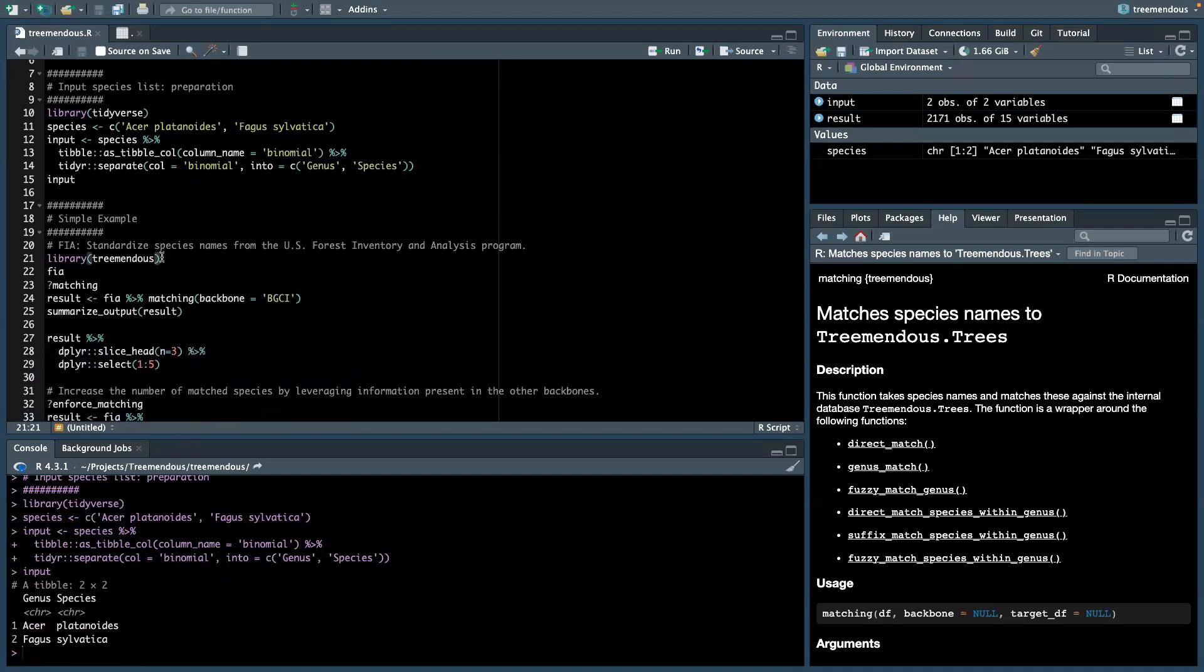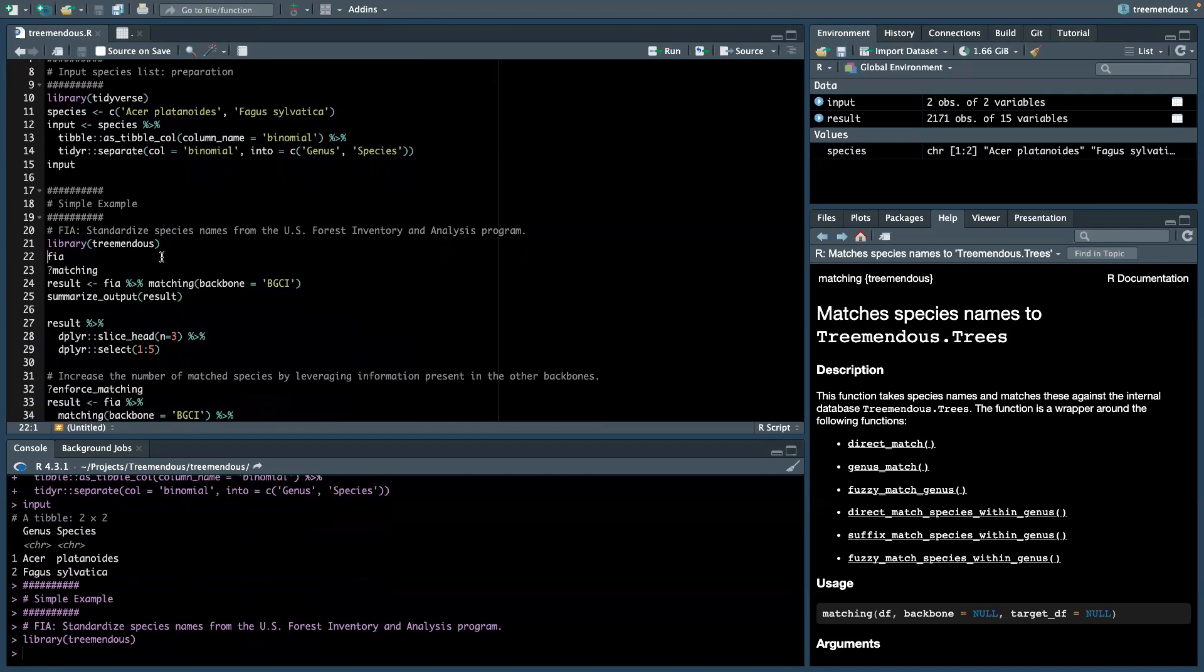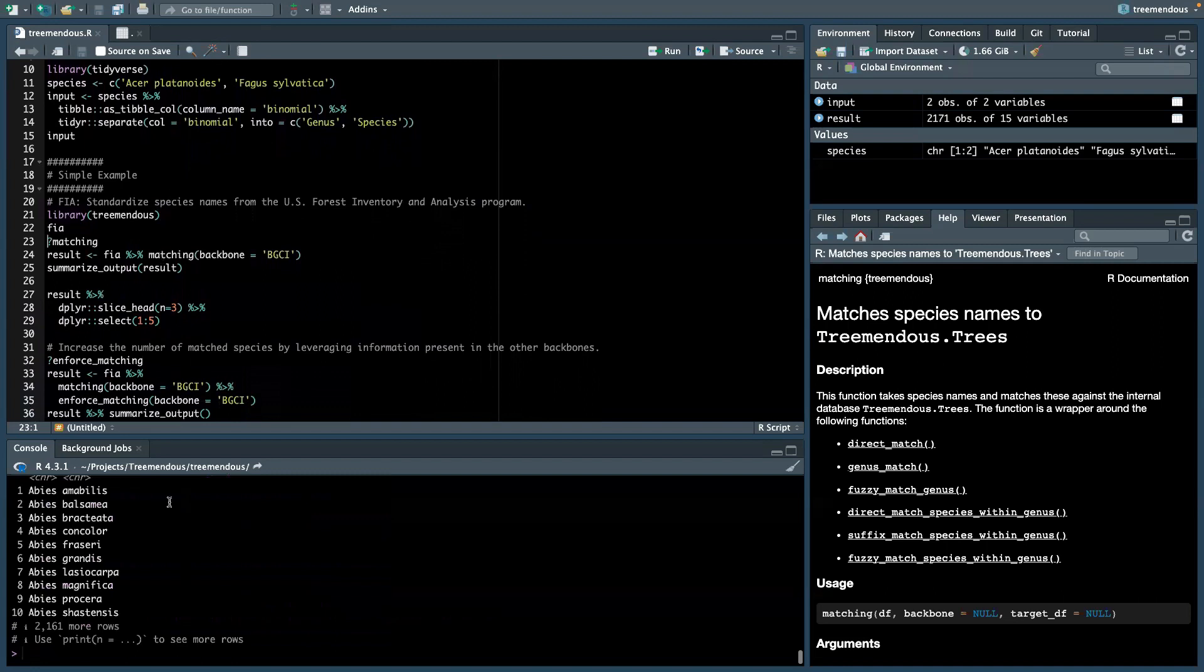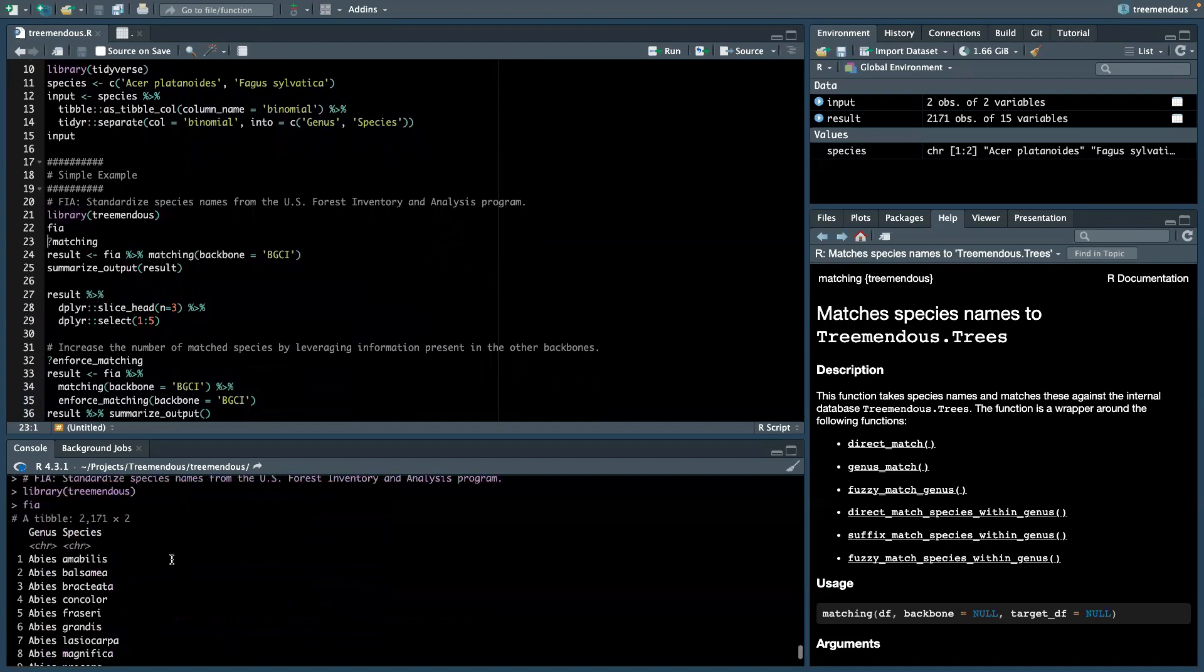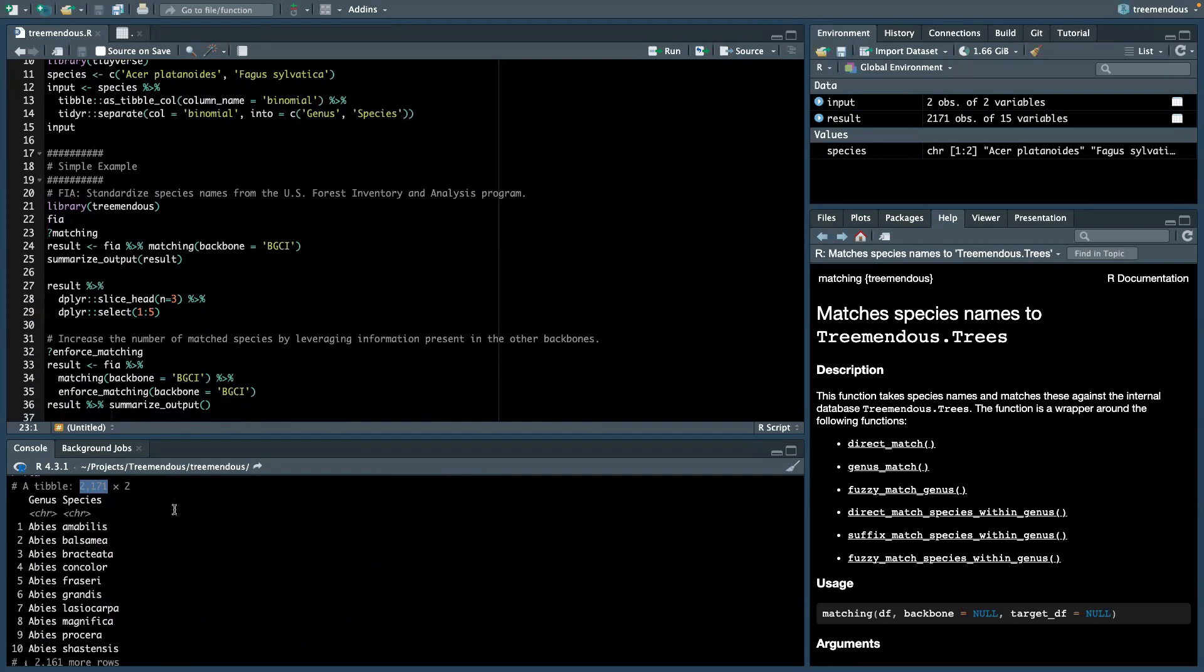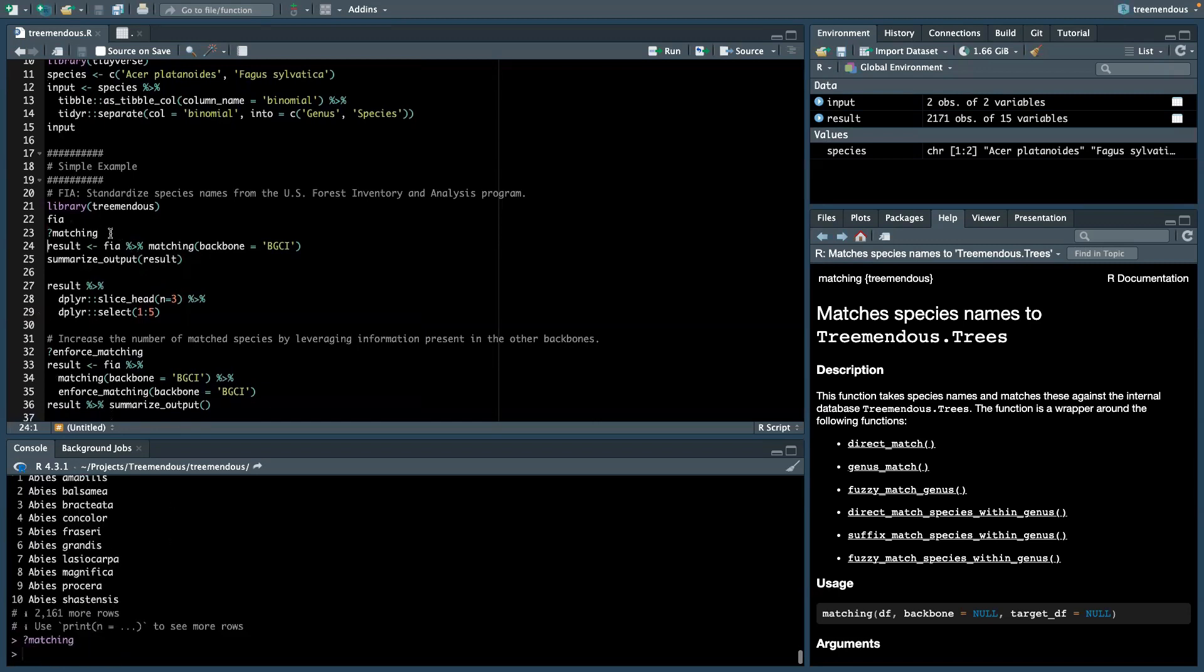So let's go ahead and load the package. With the package comes an example data set called the FIA. So we have a bit more than 2000 tree species names from the US Forest Inventory and Analysis Program.